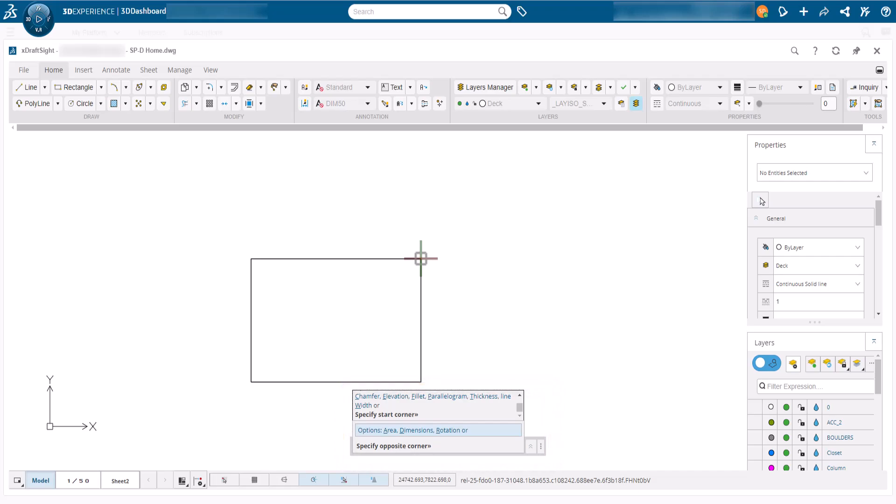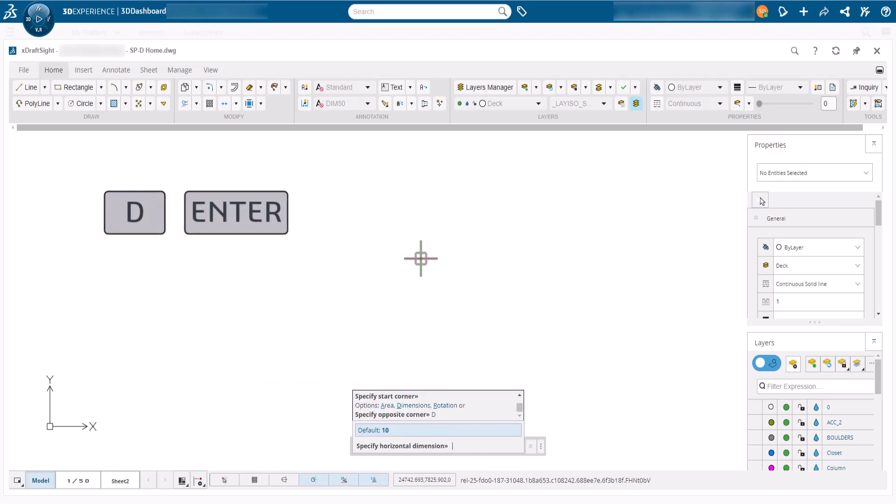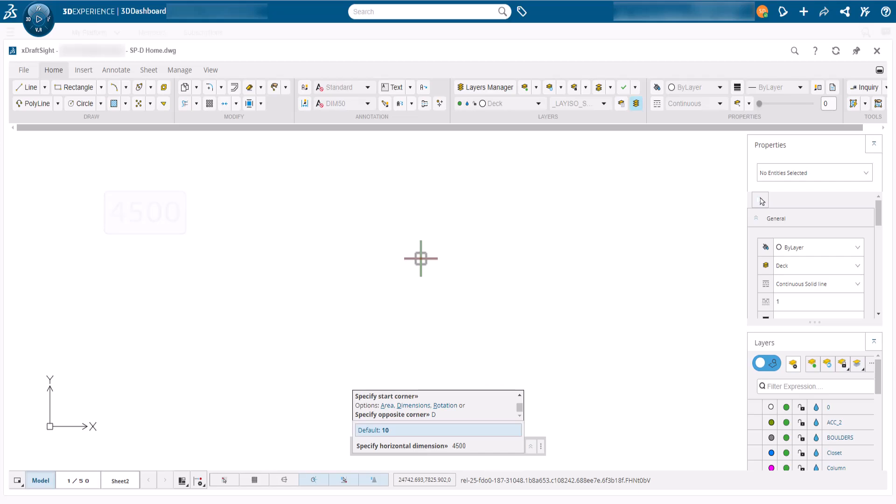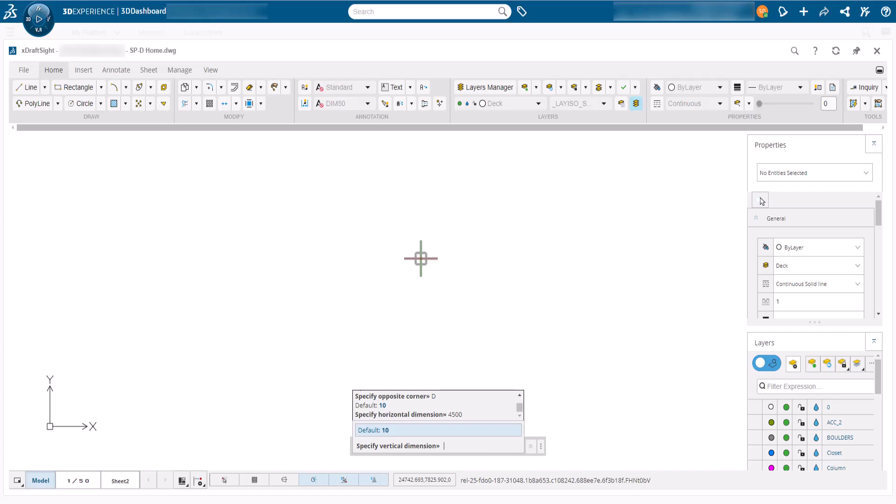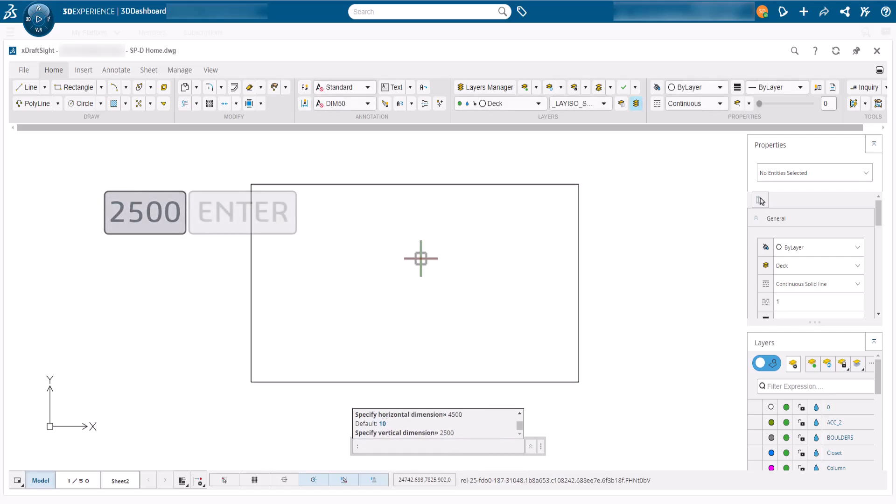We know the deck size, so we will type D and press the enter key to define the rectangle with dimensions. This prompts us to enter a horizontal value, so we will type 4500 and press enter. We will then use the same method to set a vertical value of 2500, pressing enter again to confirm the input and create the rectangle.